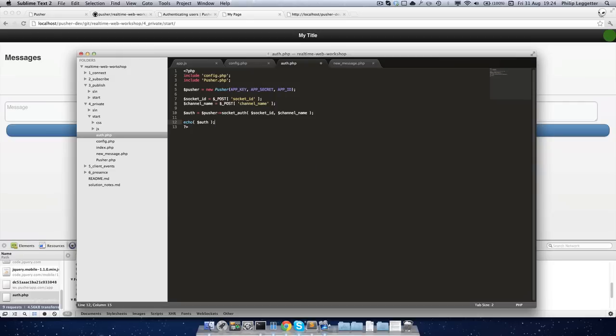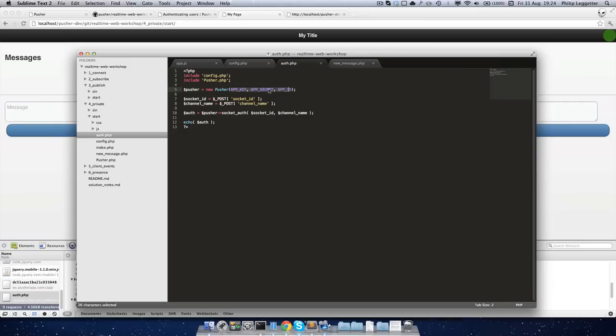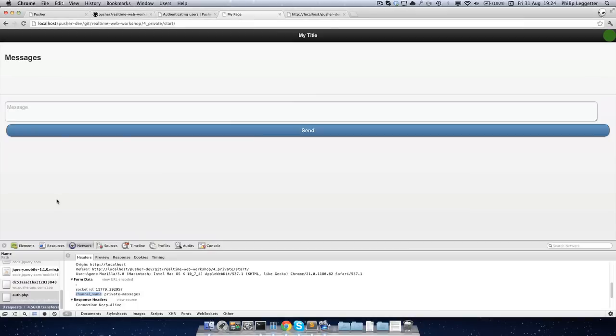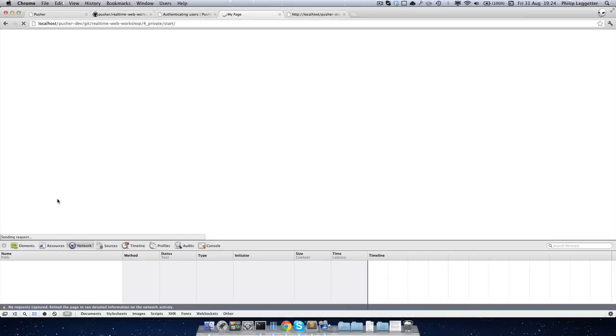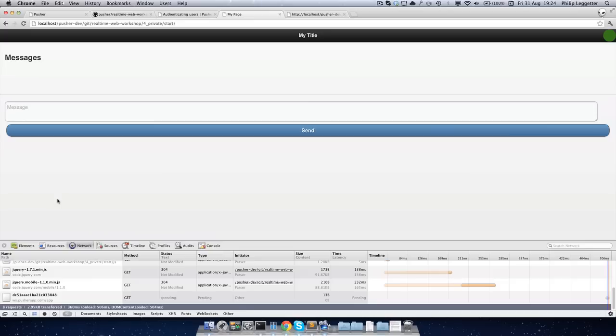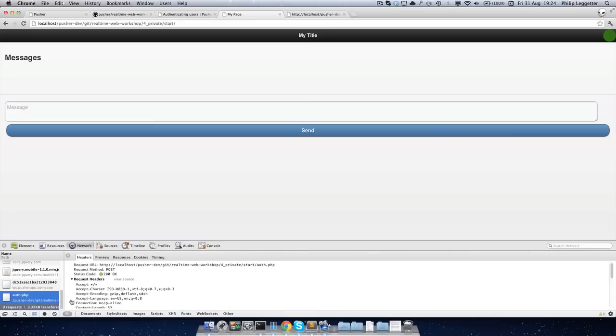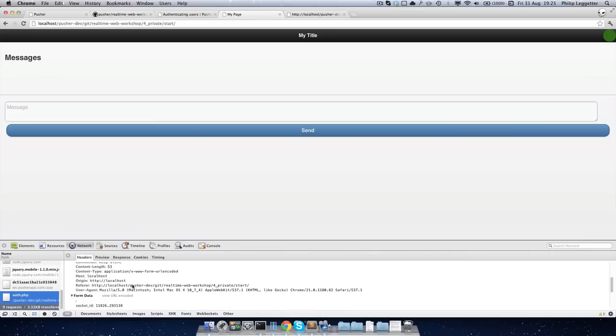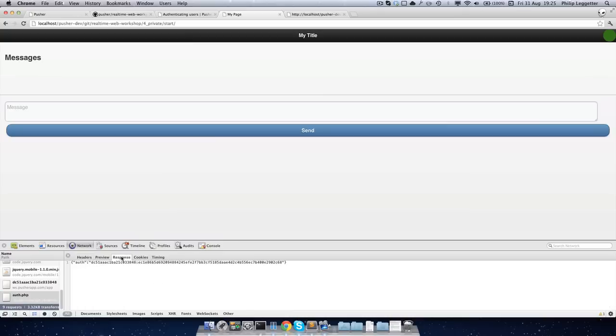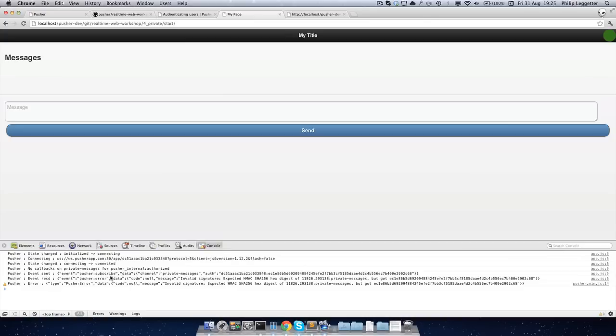And so as I said earlier, this auth signature is created based on socket ID, channel name, but also these credentials that you've passed in previously. So the app key, app secret, and app ID. The app secret is the key thing. It's something that only pusher and your server know about. So if we jump back over to the app again, refresh, you'll see the post is OK. We can see that we've got a response, which is some JSON and auth signature. And if we jump to the console, we actually got an auth. So the subscription failed.